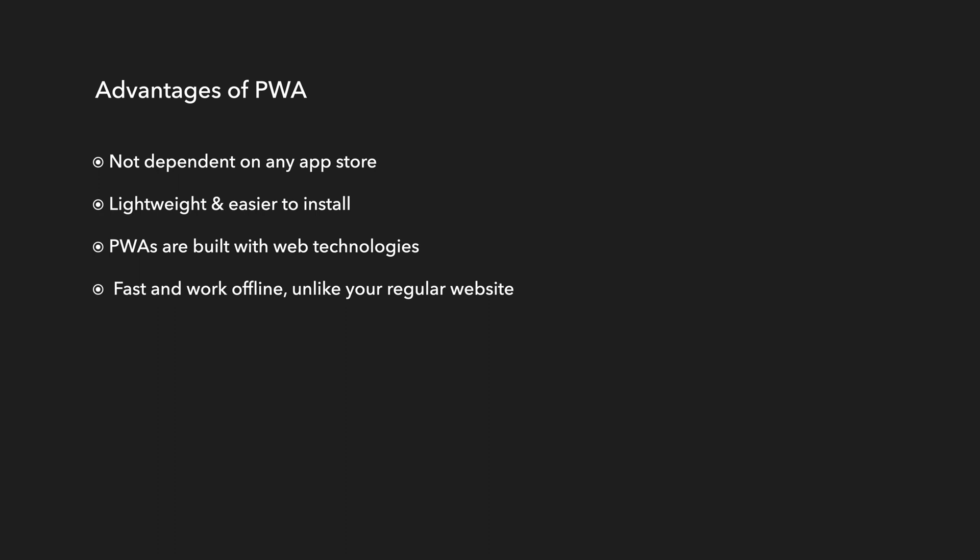PWAs are fast and work offline unlike your regular website. As I mentioned earlier about the service worker which takes care of the cache and network requests of your PWA. So these apps work offline also and they work as fast as traditional apps. So they will always feel like an app, not a website.